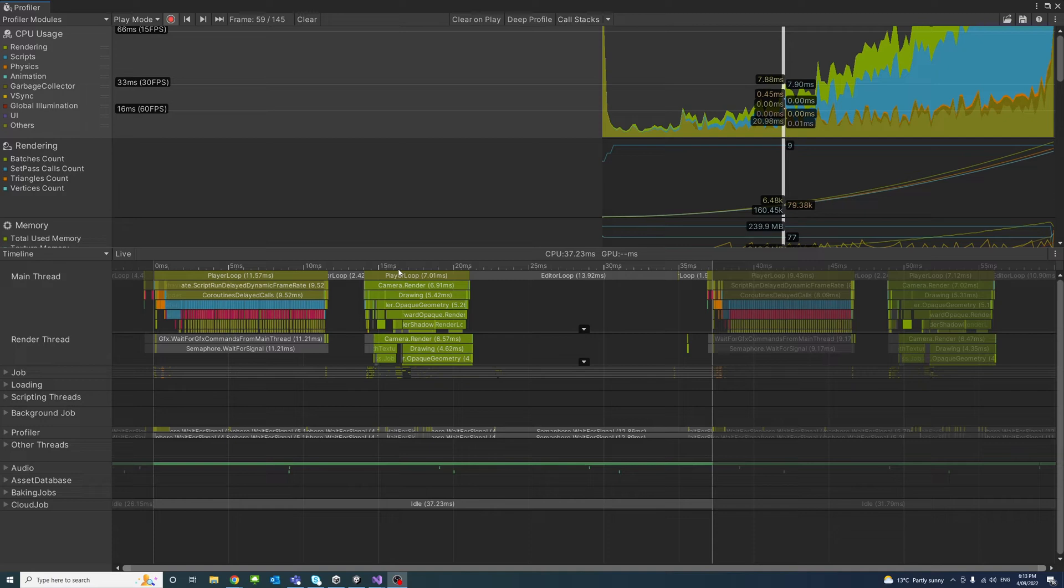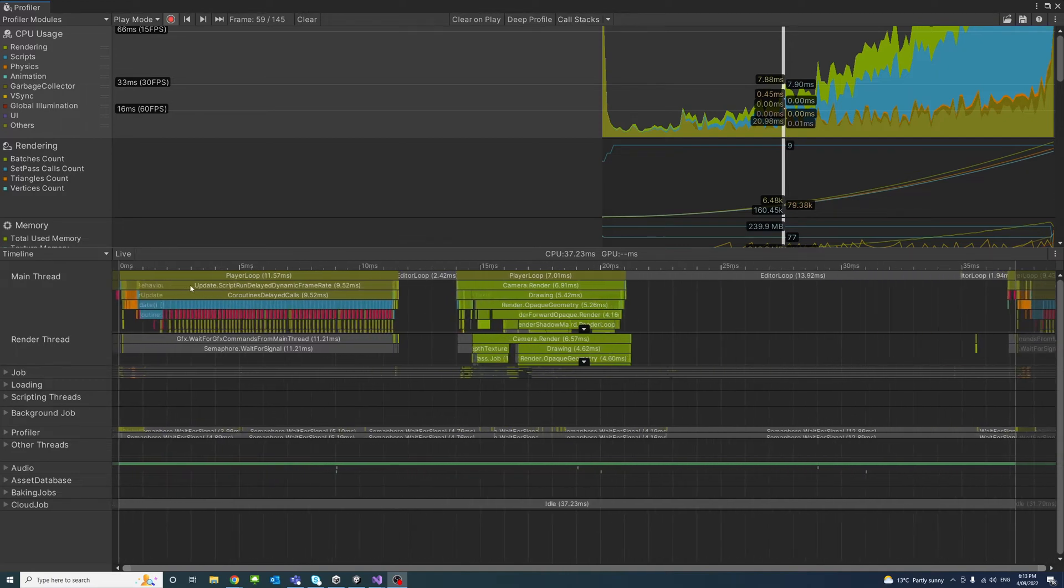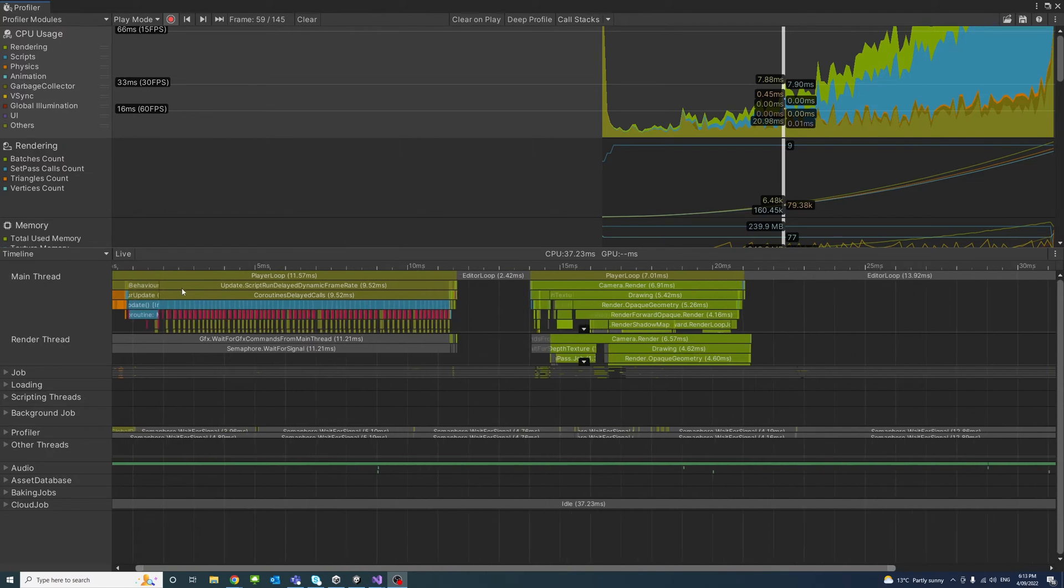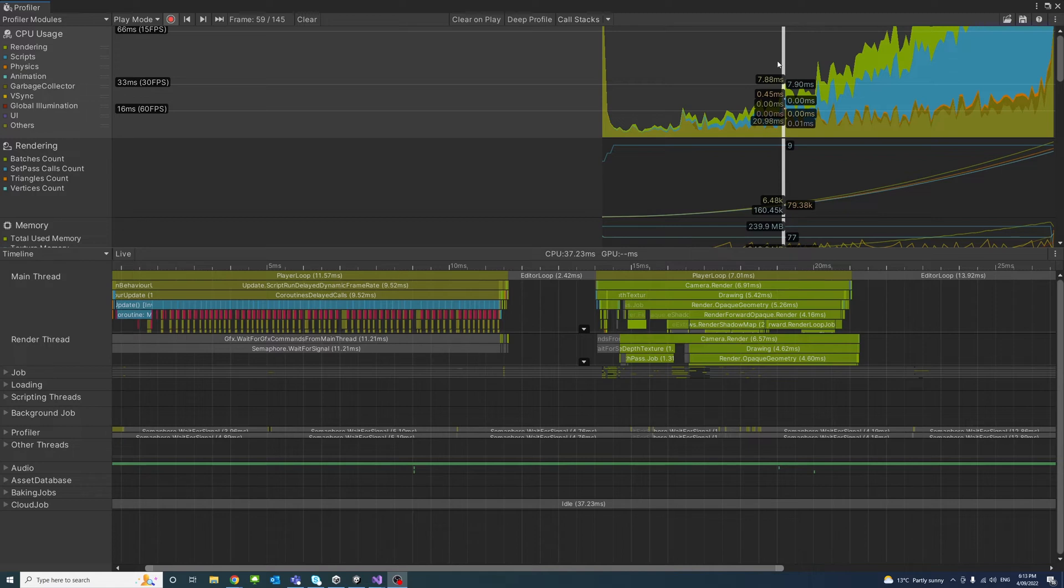We're going to focus on the player loop and we could zoom in and zoom out to see different operations. So the bars in the player loop represent operations for the selected frame in color corresponding to the CPU usage color code.